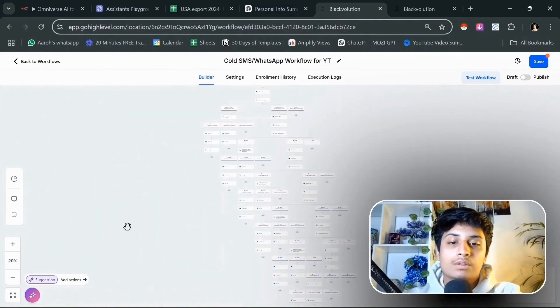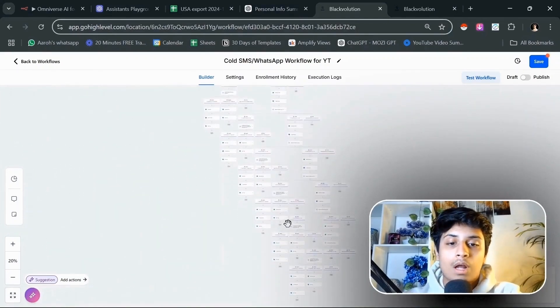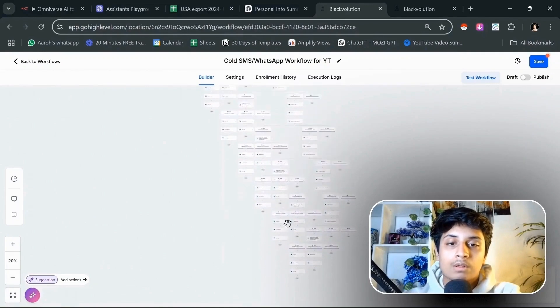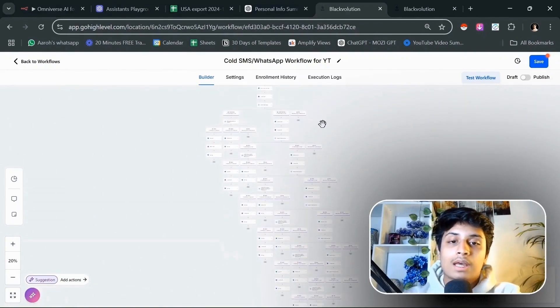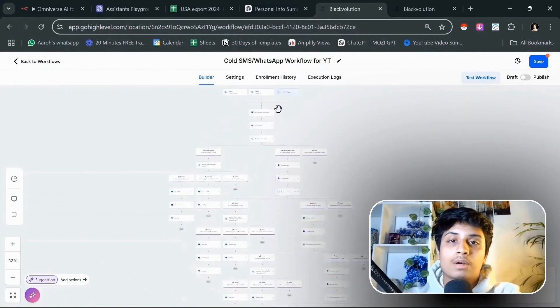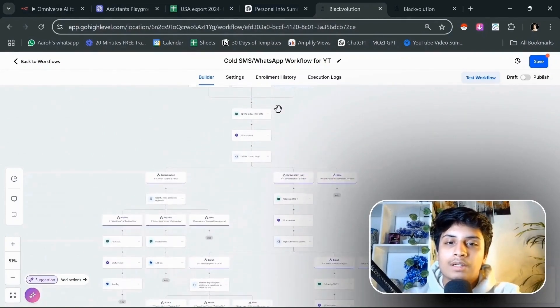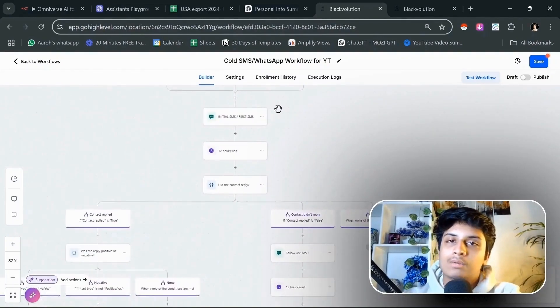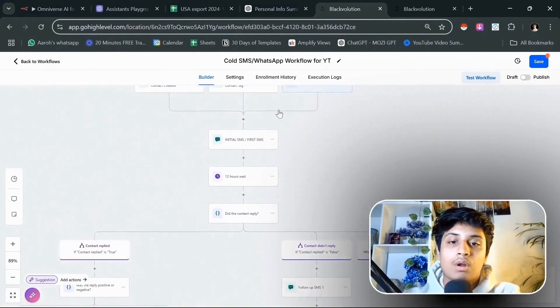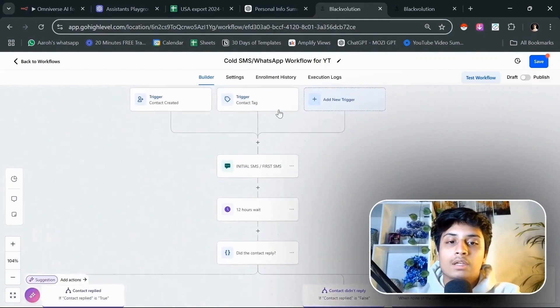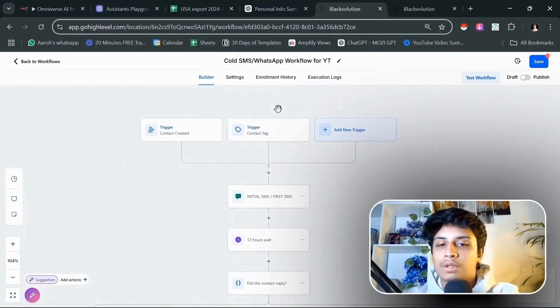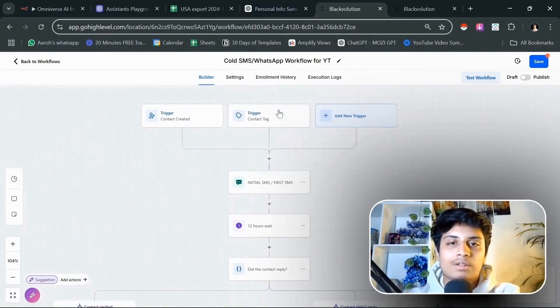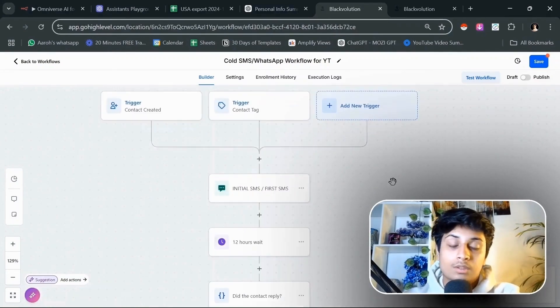To give you a 30,000 foot overview on how this workflow looks like, this is how it is. It's complex. It's a pretty standalone setup that you would not need human sales reps to come in and do the work for you. And I'm explaining each and every single step.